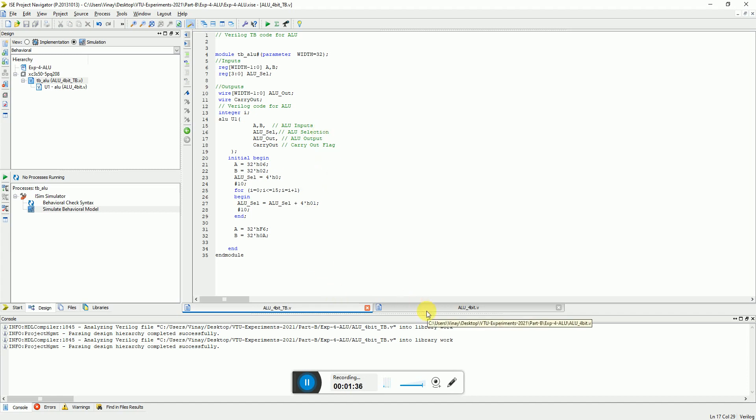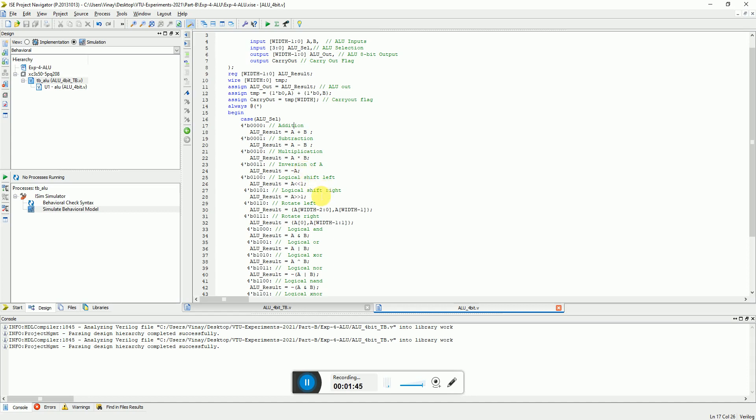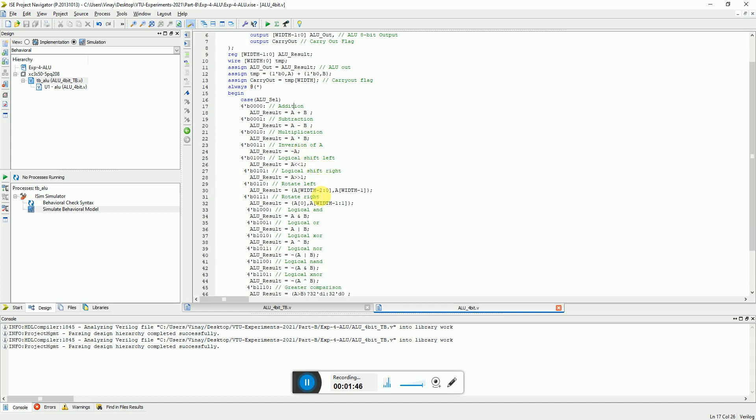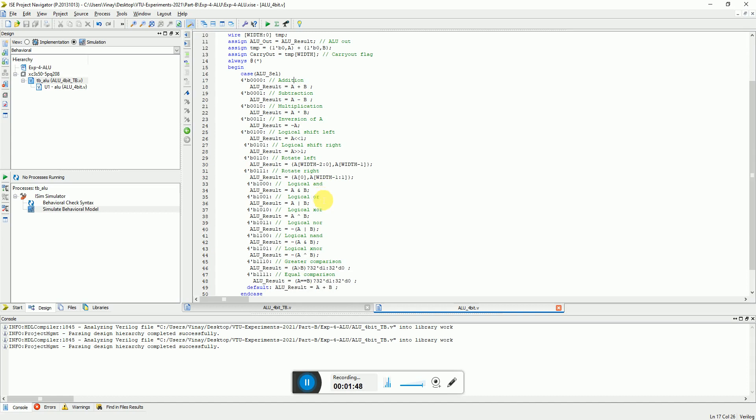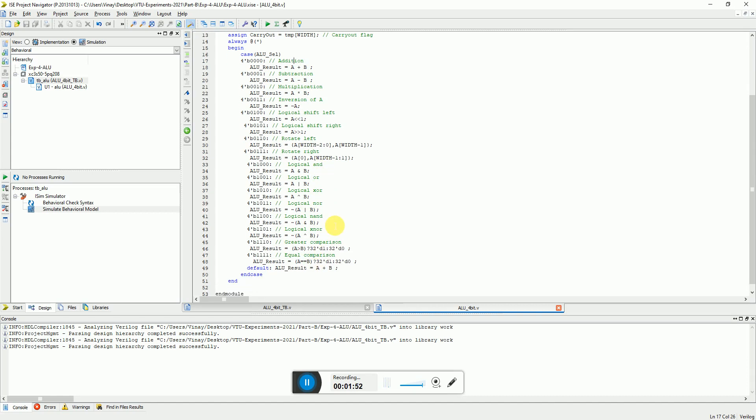So the operations I do on the ALU are addition, subtraction, multiplication, inversion of the input, logical shift, rotate left, right, logical operations like AND, OR, XOR, NOR, NAND, and even comparisons.